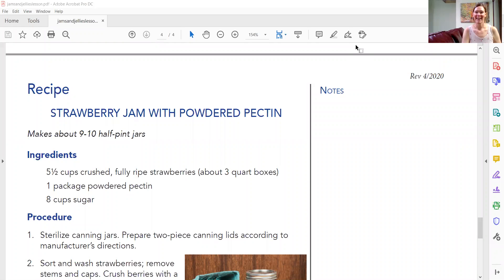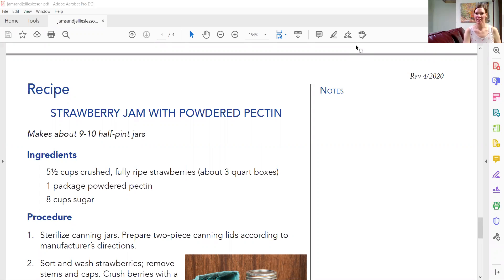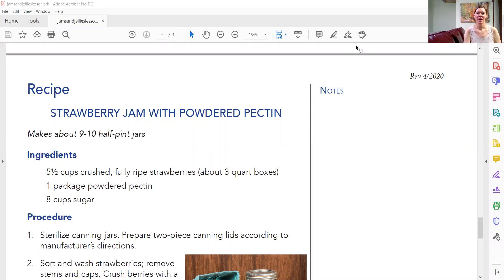Hello, it's Sarah Kite at UT Extension in McMinn County and I'm going to share with you some steps on how to use a water bath canner. If you've never used one, it's super simple and very easy to use, so I'll be happy to help you and answer any questions that you have.